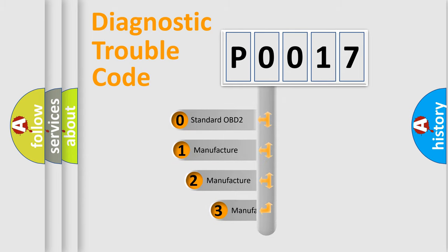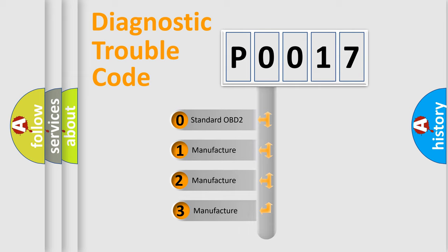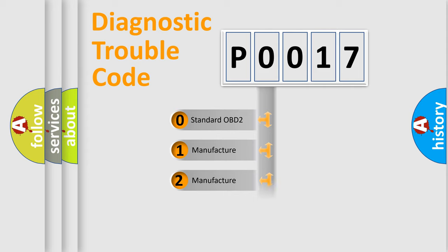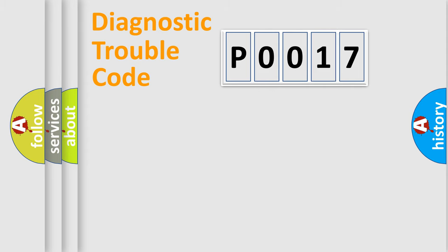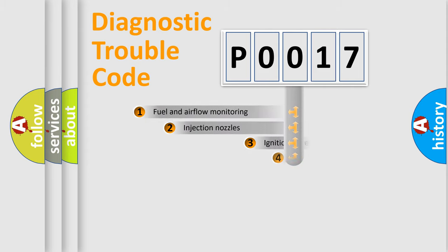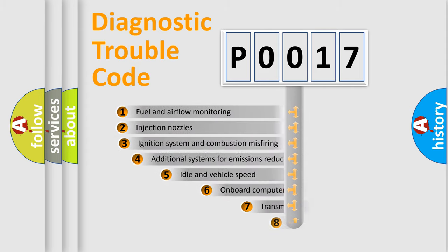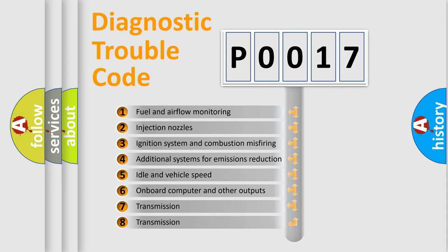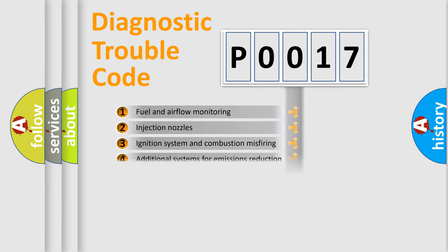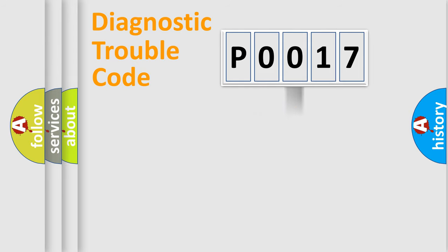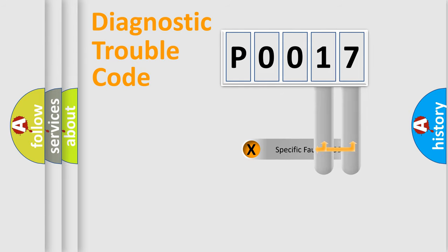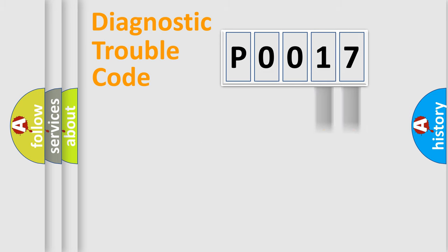If the second character is expressed as zero, it is a standardized error. In the case of numbers 1, 2, or 3, it is a car-specific error. The third character specifies a subset of errors. The distribution shown is valid only for the standardized DTC code. Only the last two characters define the specific fault of the group.